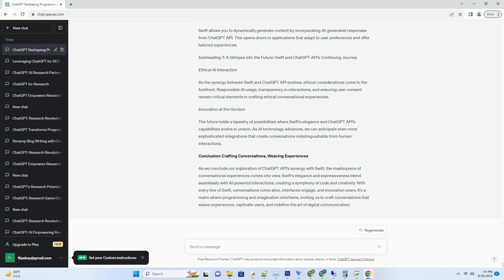Real-time Interactions: Swift's asynchronous programming capabilities enable real-time interactions with ChatGPT API. Users can engage in conversations that feel natural and instantaneous, fostering a sense of connection and engagement.